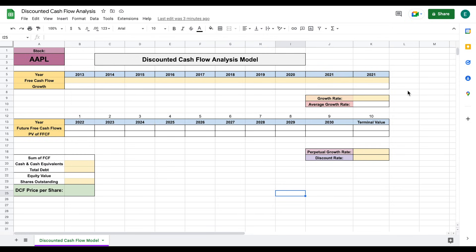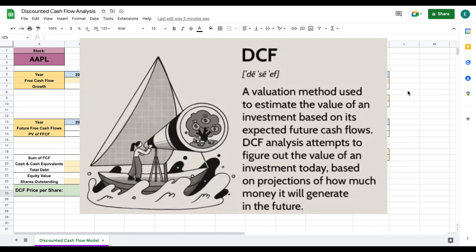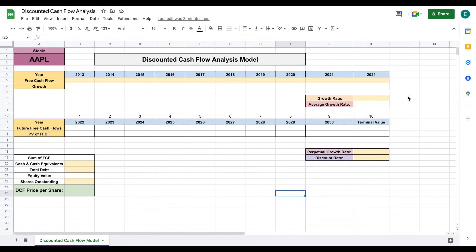In this video, we're going to be going over how to perform a discounted cash flow model step by step. Simply put, a discounted cash flow is a valuation method used to estimate the value of an investment based on its expected future free cash flows. This is a very popular investment method used by many analysts and even famous investors such as Warren Buffett. A discounted cash flow analysis attempts to figure out the value of an investment today based on projections of how much money it will generate in the future.